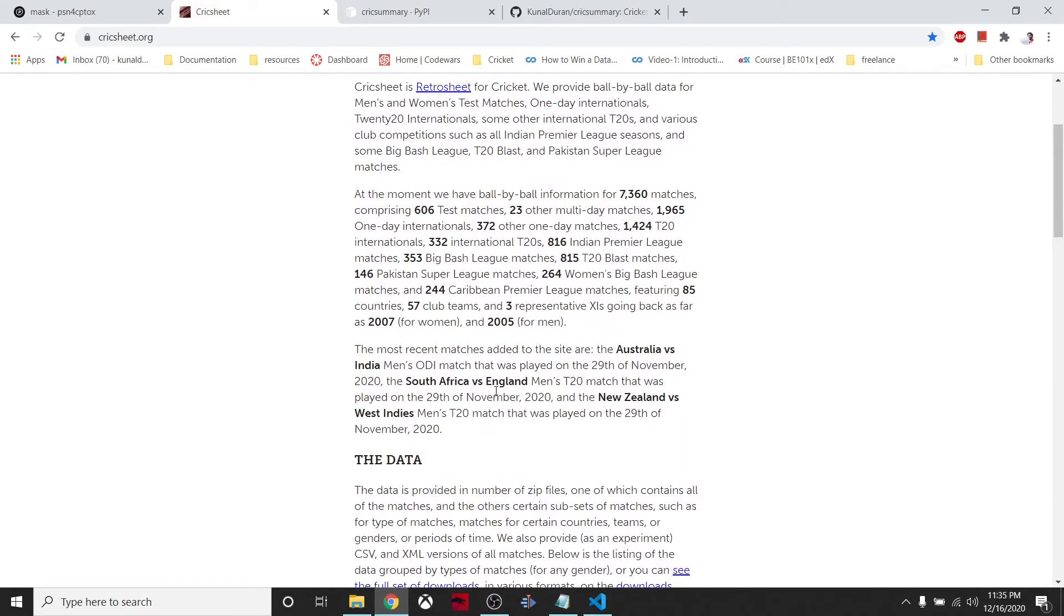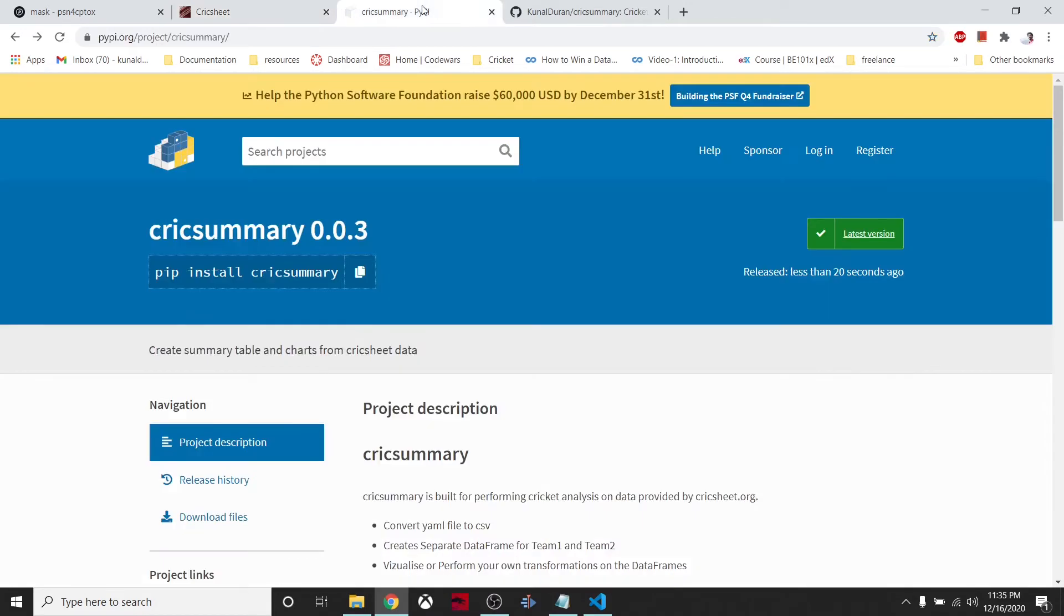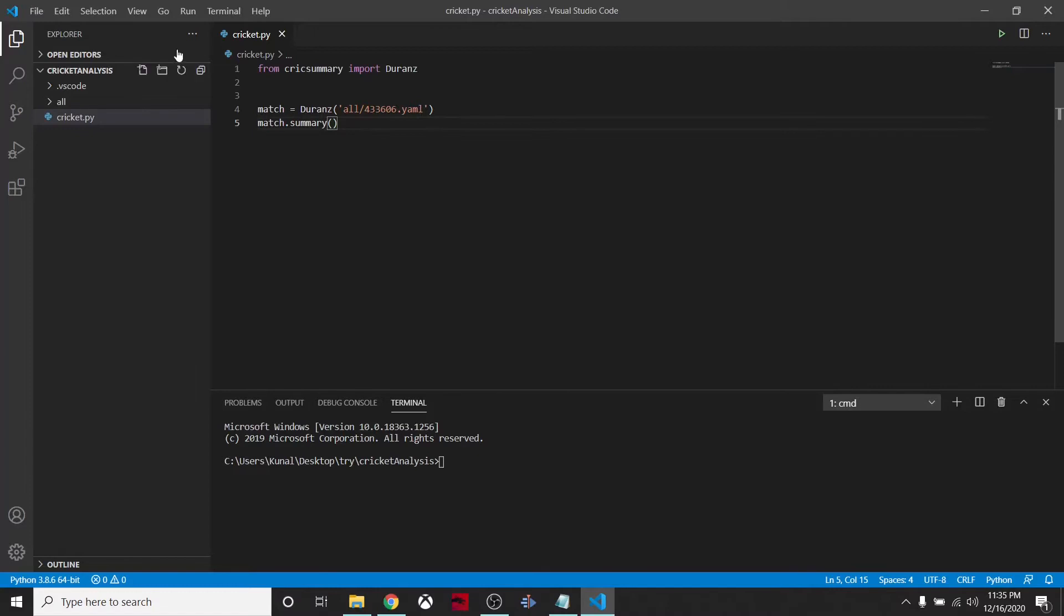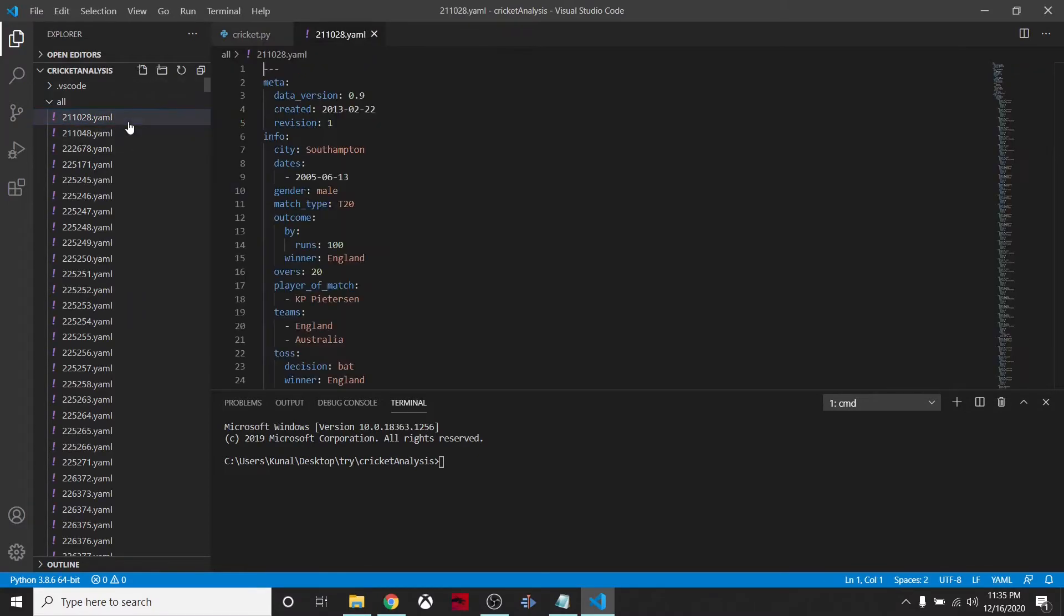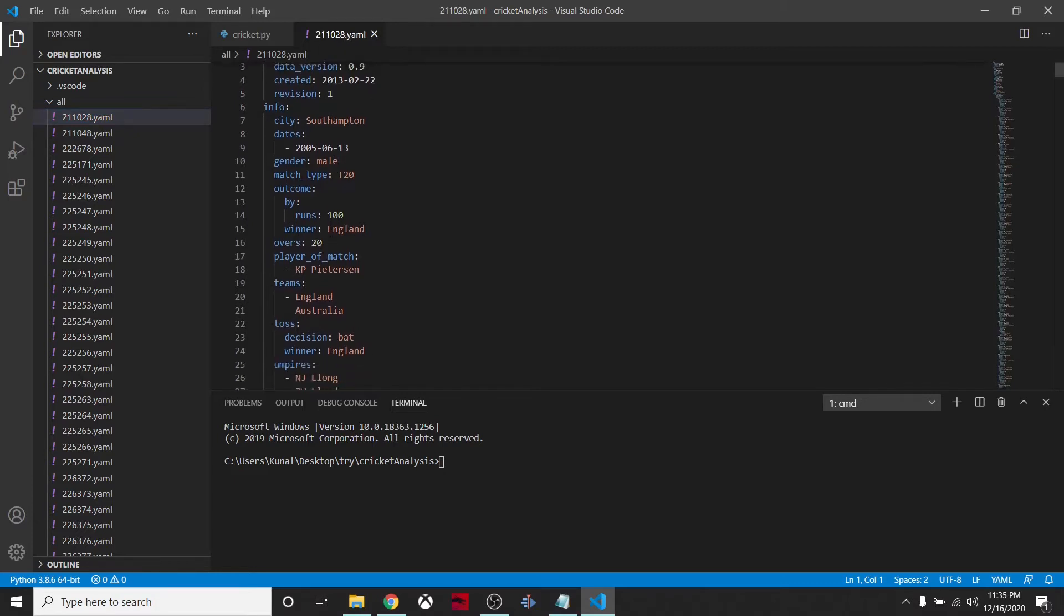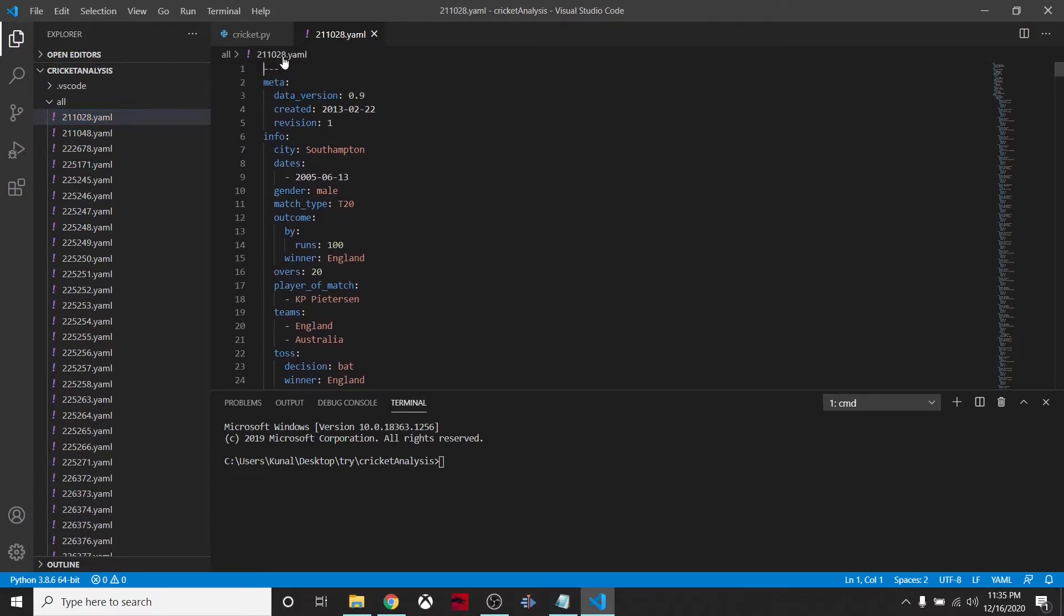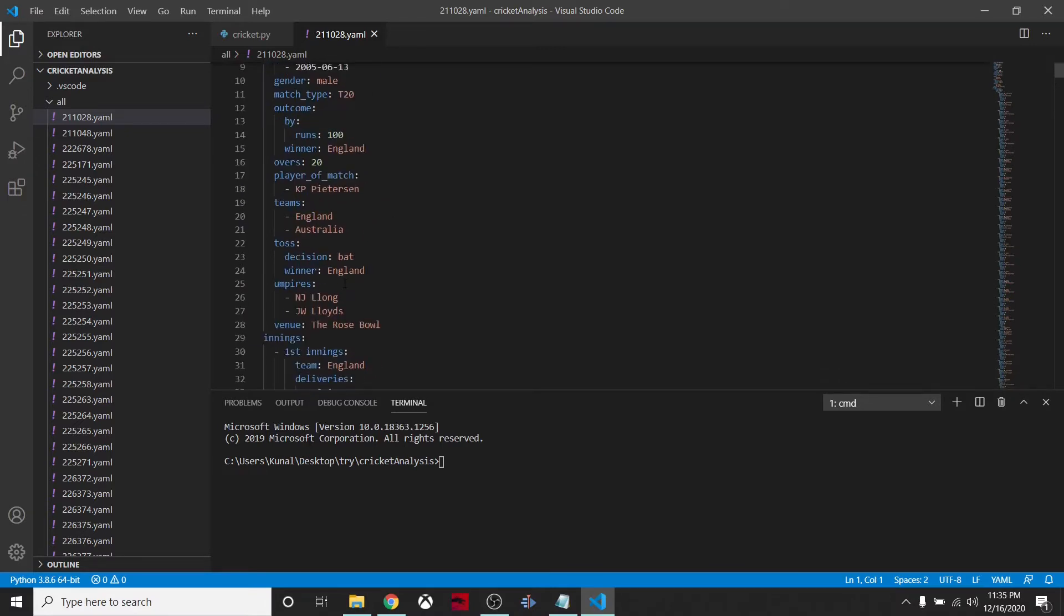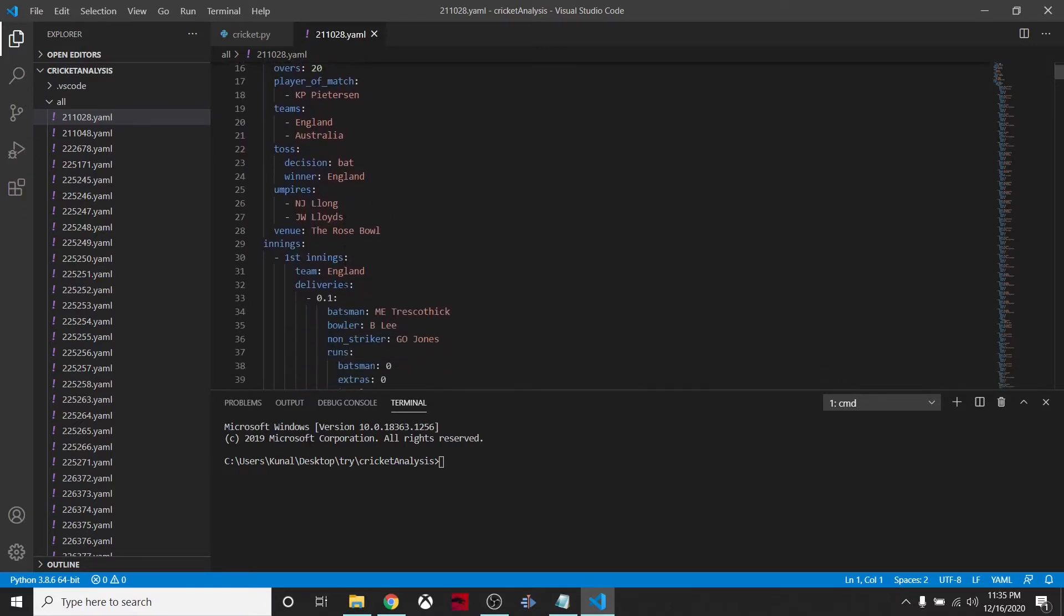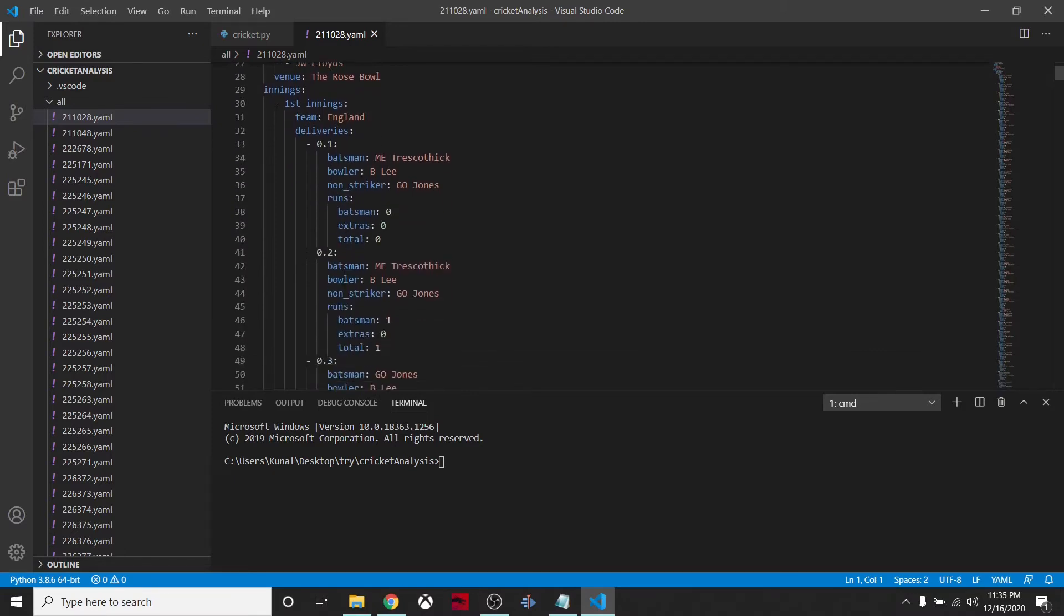All the data is available for free. What this package does is convert this data. Let's see what cricksheet.org data looks like - they have data in YAML files format.